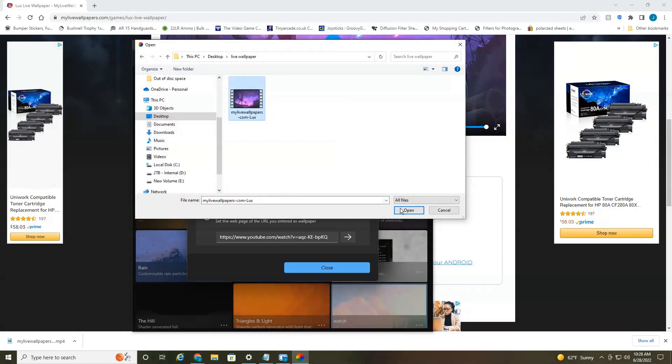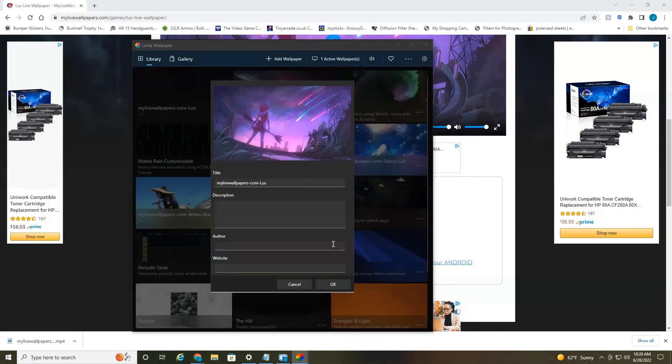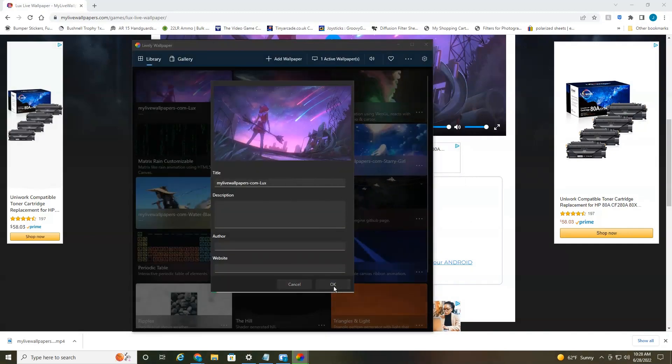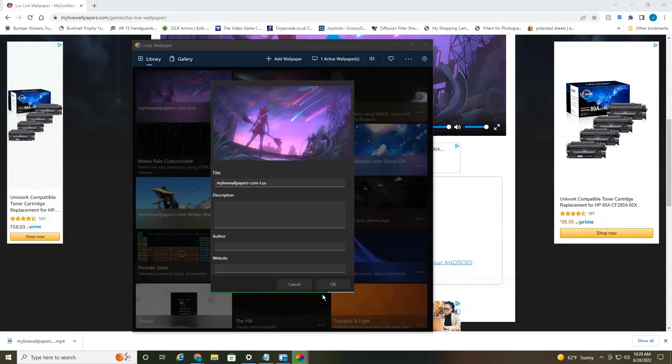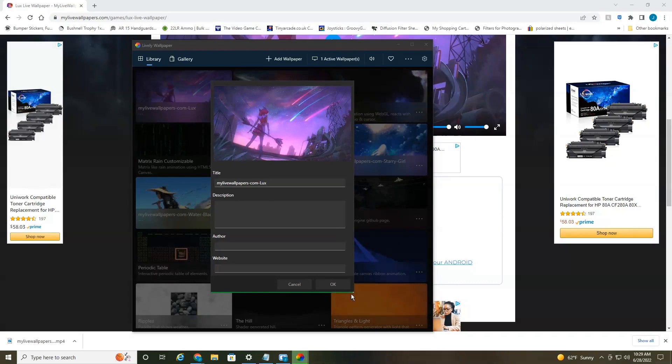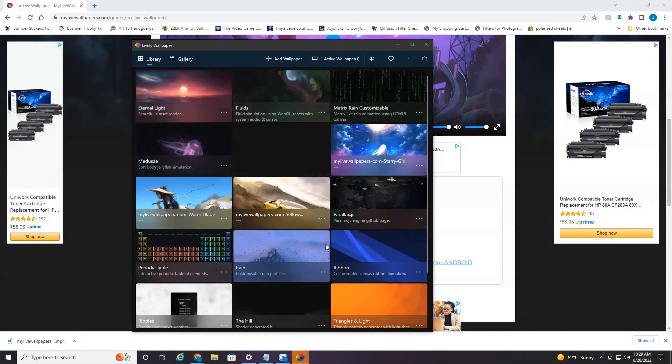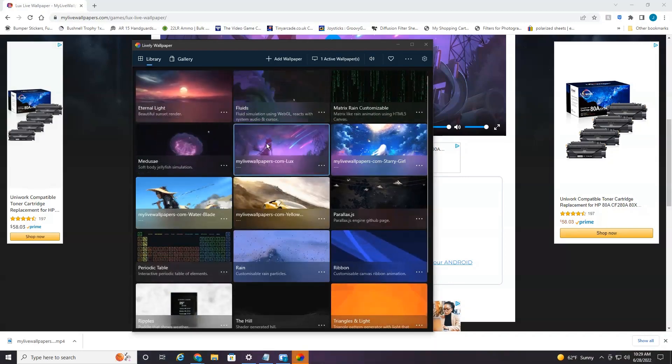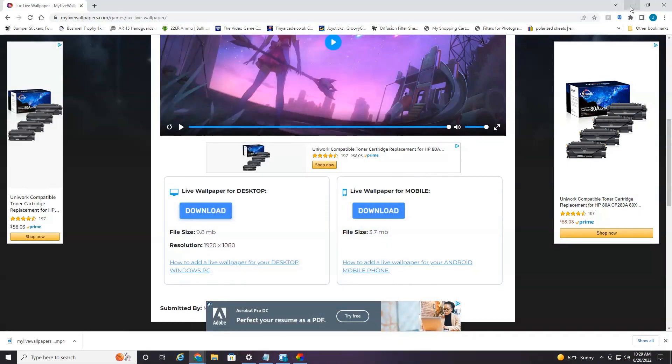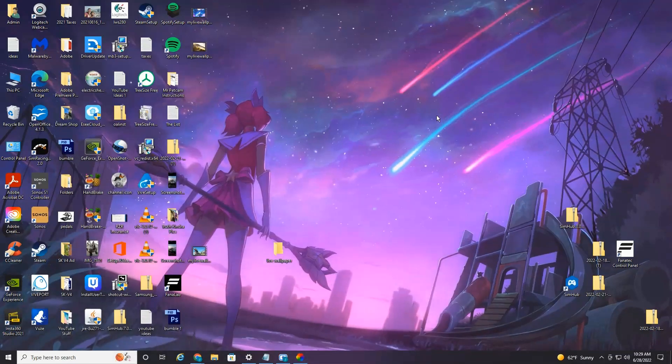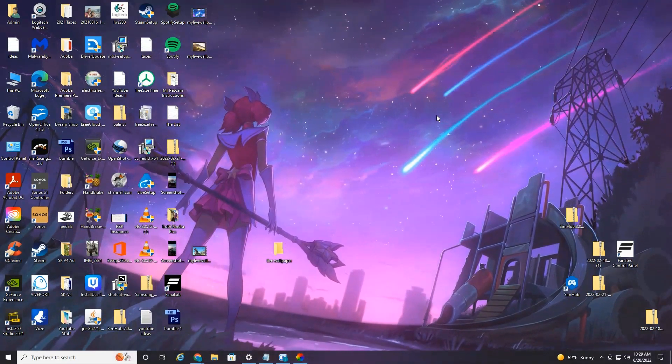Select the one we just downloaded. Select OK. Again, this little green status bar is going to load the background. We're going to select it and minimize everything. And here you see my new live wallpaper.